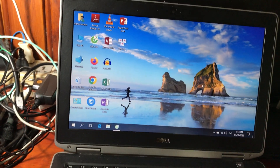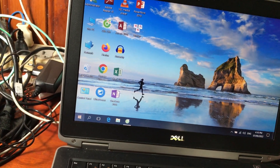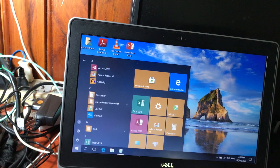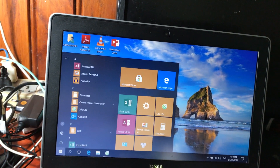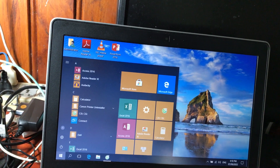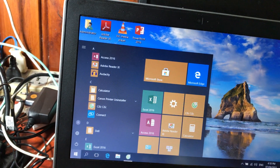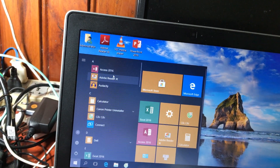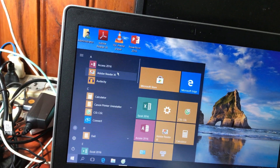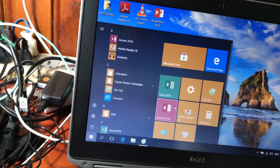Đó là chức năng chính của Start Menu. Về cơ bản nó cũng gần giống Windows 7 và Windows XP, nhưng trên Windows 7 và XP thì các icon có kiểu hình tròn, còn Windows 10 thì icon là hình vuông và hình chữ nhật.